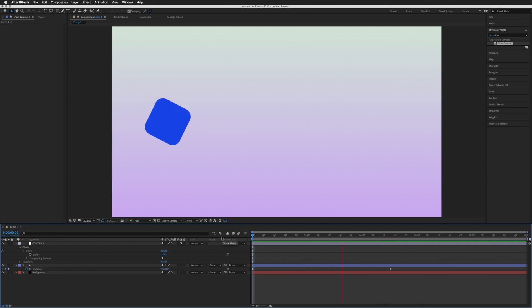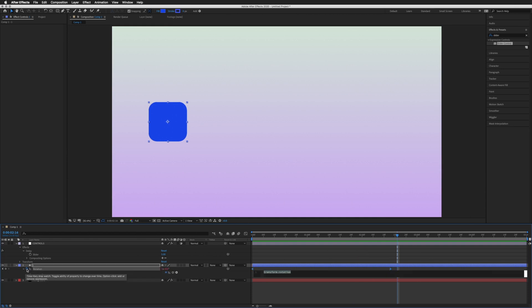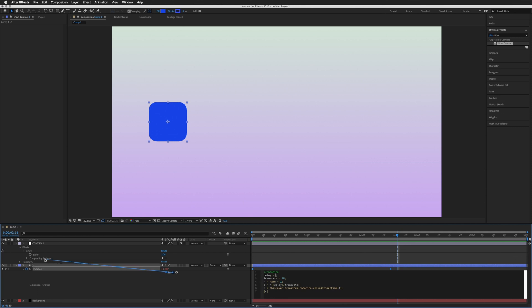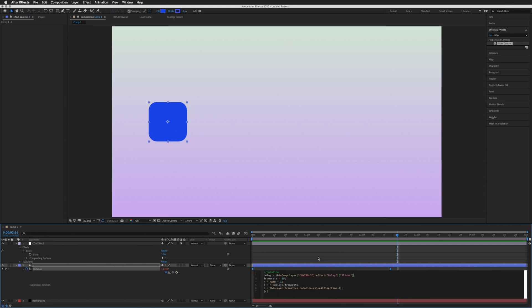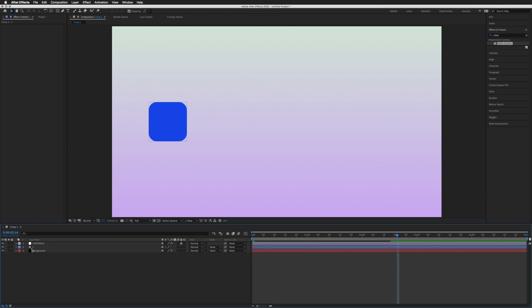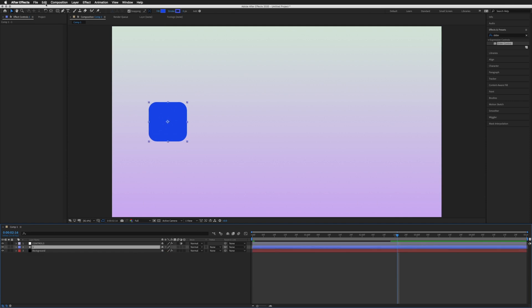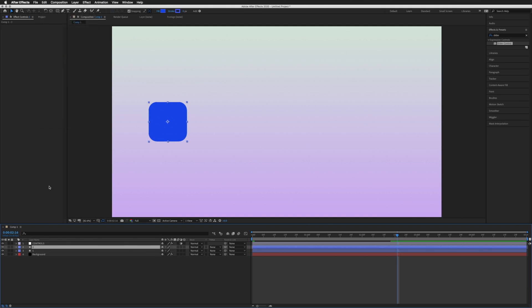There we go, nothing too crazy, just a rotation. Let's again hold Option on a Mac and Alt on a PC, click on the stopwatch and paste the expression into our window. I'm going to delete our delay 5 again and use this pickwhip up to our delay slider that we had from before. Click off and collapse these.